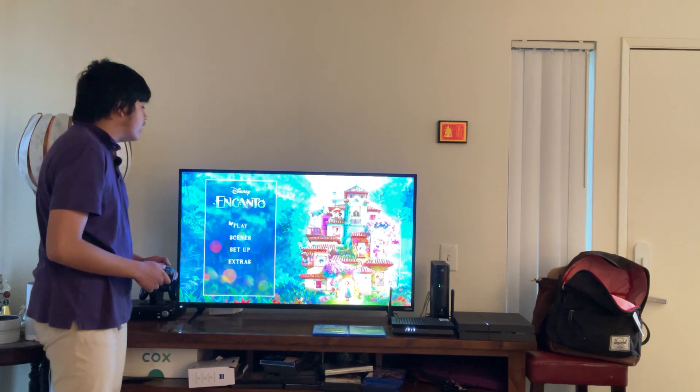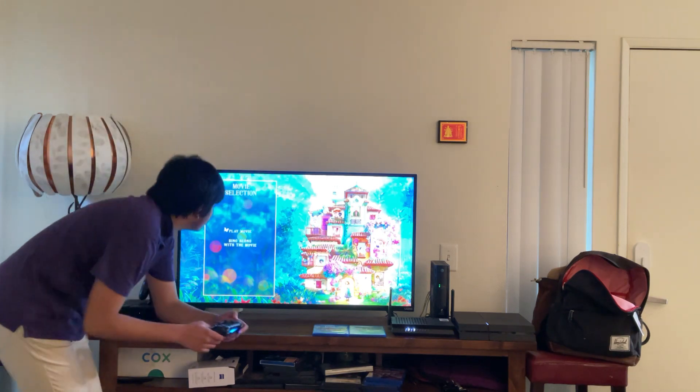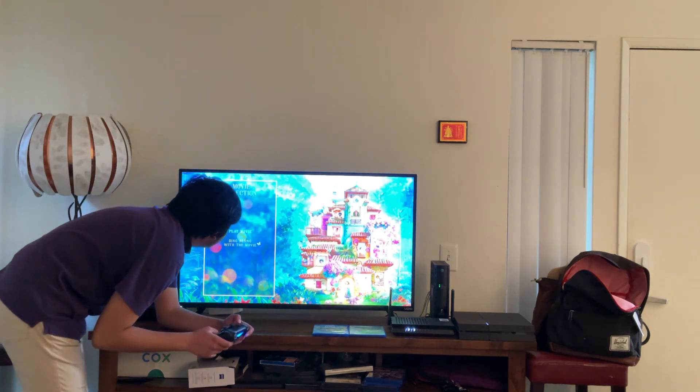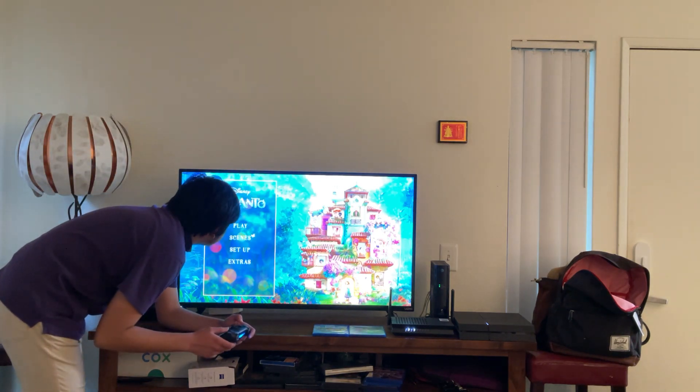Here we get Play Movie. Let's have a look. Here we get Play Movie and Sing Along with the Movie. Here we get Scenes.